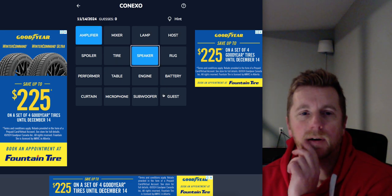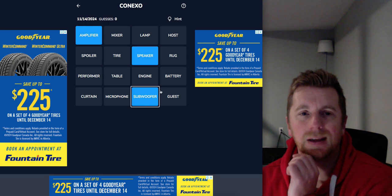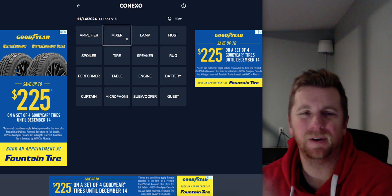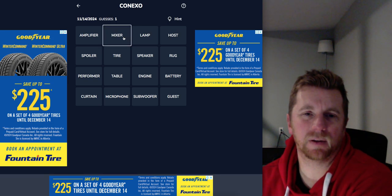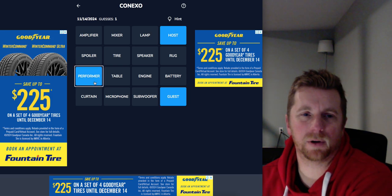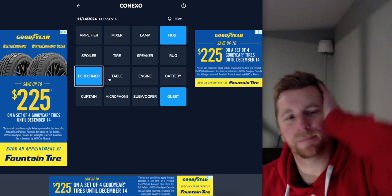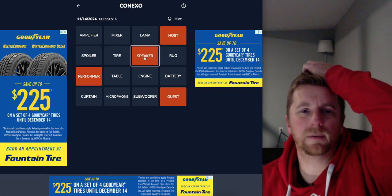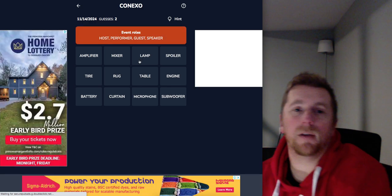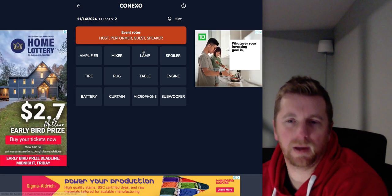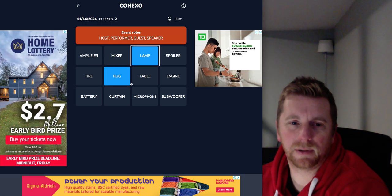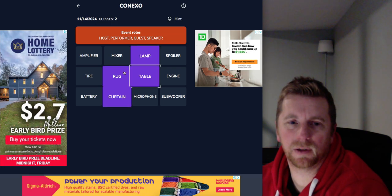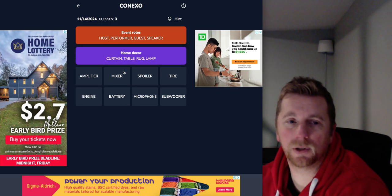Amplifier, it's a sub, speaker, a subwoofer, and a mixer. No. I thought it would be those are DJ things. Host, Guest, Performer, Speaker. Yes. Event roles. Yeah. Okay.